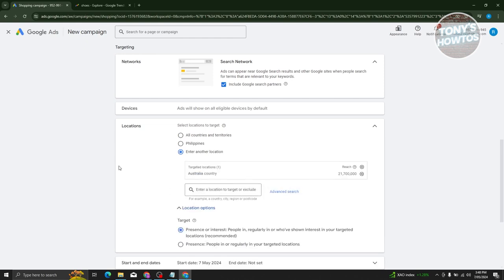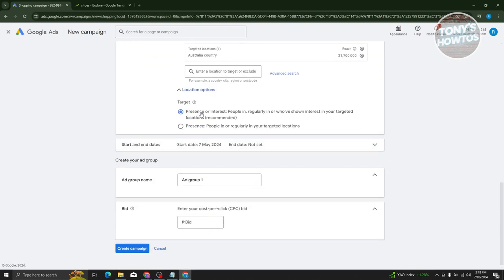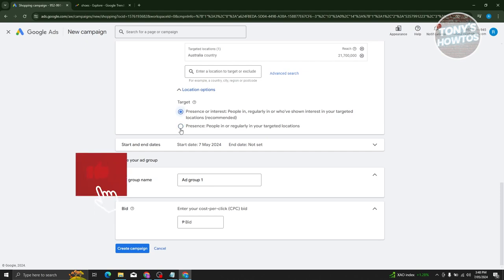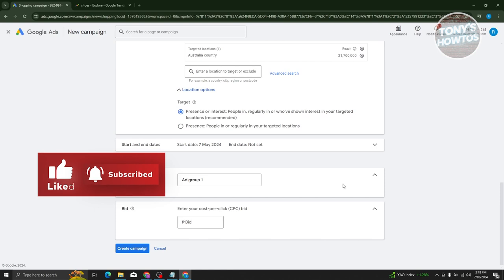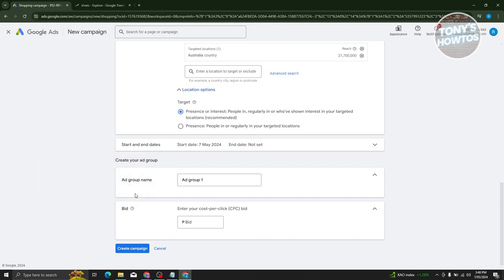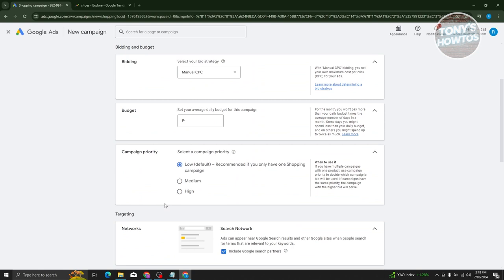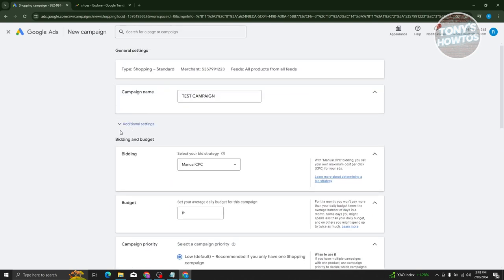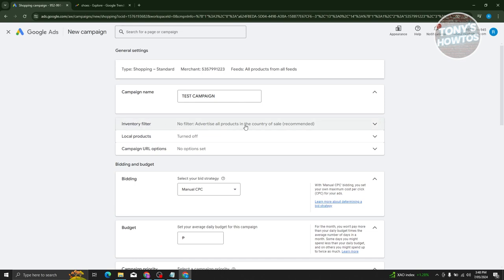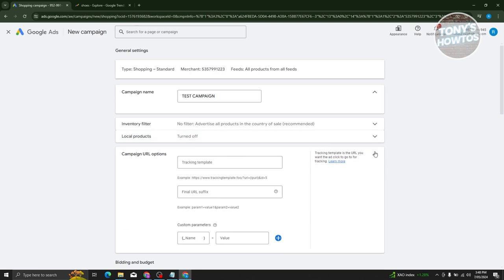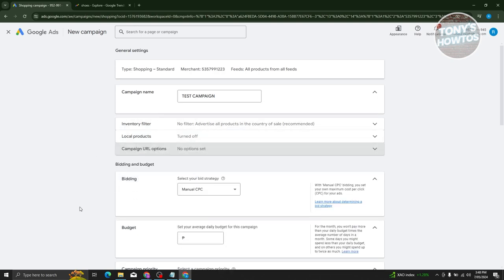Once you select your location, scroll down. You'll see targeting options for presence or interest of people in your targeted locations. You can choose whatever option you want. You also have the 'Create Ad Group' section — add an ad group name and your bid. Enter your cost per click; for example, around 100 Philippine Peso, which is about 2 US dollars. You can also use additional settings like inventory filter, local products, and campaign URL options.